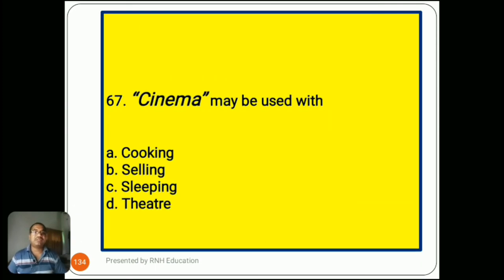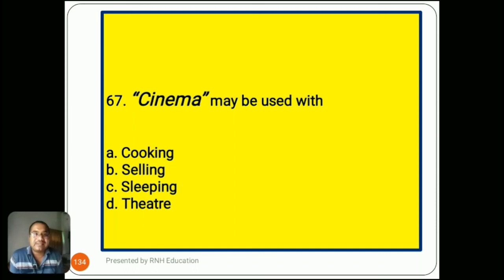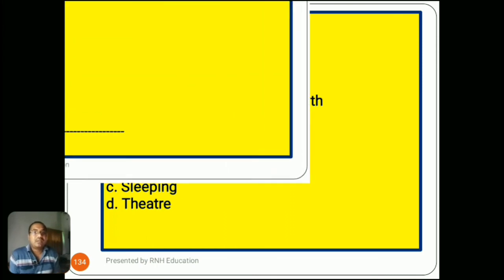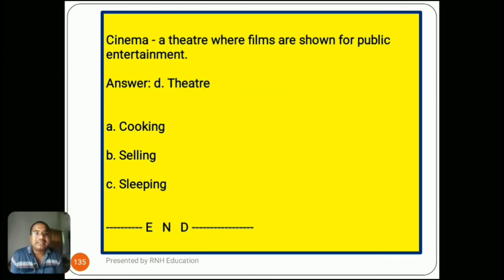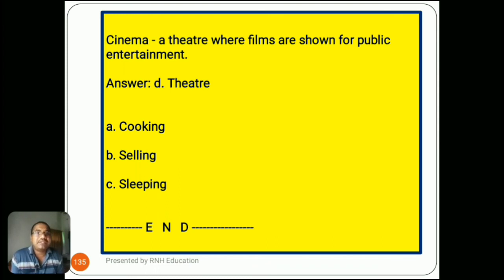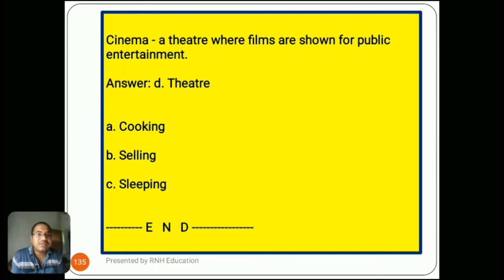Question number 67: 'Cinema may be used with...' Options are A) cooking, B) sailing, C) sleeping, D) theater. Cinema is a theater where films are shown for public entertainment, so the synonym is D) theater. Options A (cooking), B (sailing), and C (sleeping) are very common words and not appropriate collocations here.